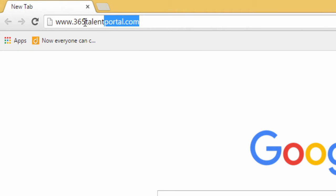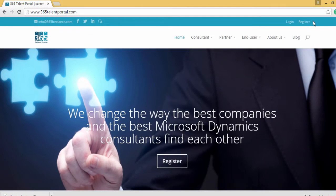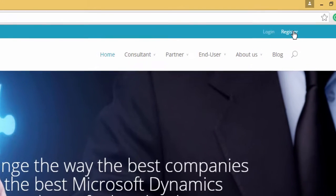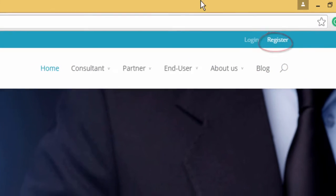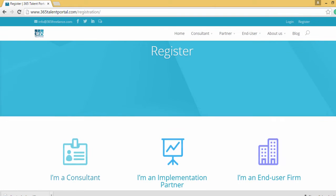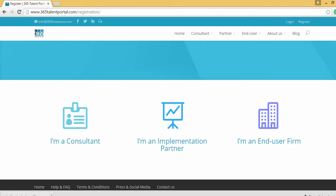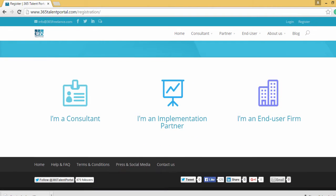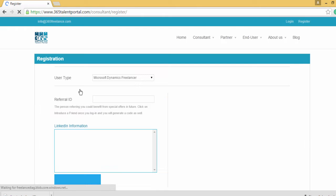Open the Explorer and type 365 Talent Portal dot com. Click Register and then scroll down to pick your status. Let's assume that you are a consultant. Fill in all the details and then submit.